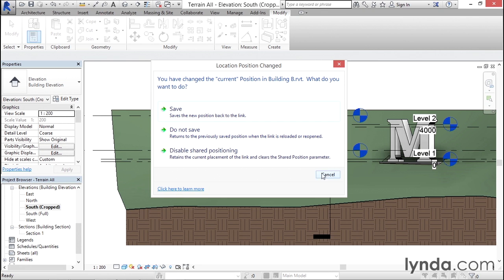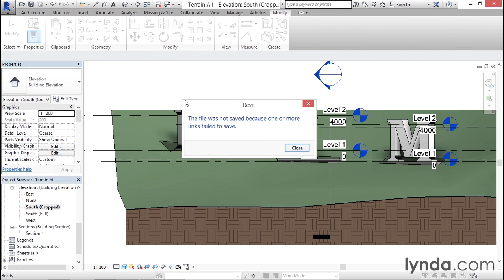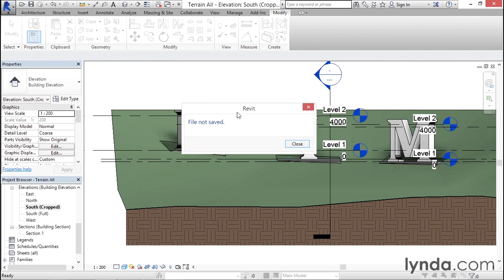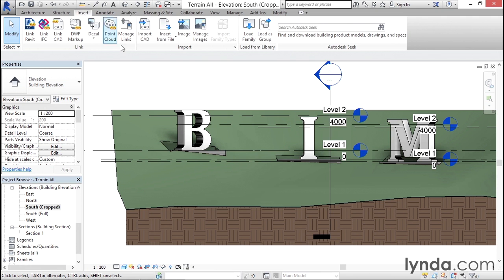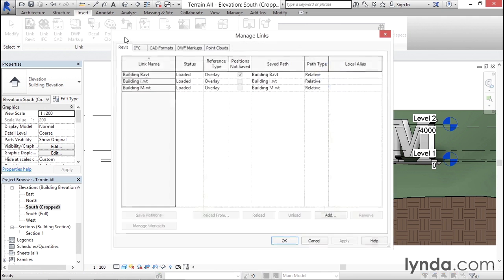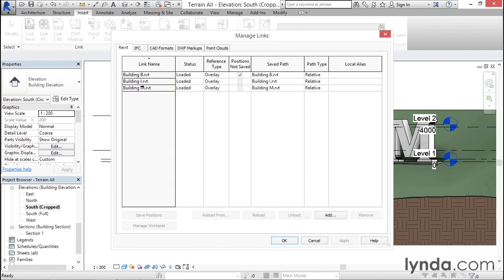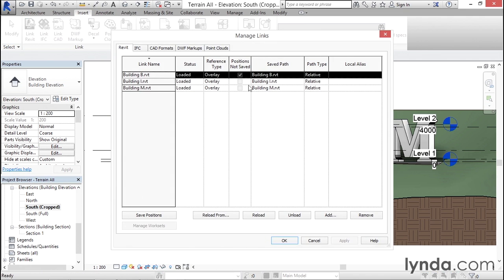Or if I cancel this, the other place where you can save it is to go to Insert and click Manage Links. Here I can select the link and notice that there's a checkbox in the Positions Not Saved box. This is Revit's way of letting you know that there's a pending save here - that you've made a change to that saved location but it hasn't yet been made permanent.